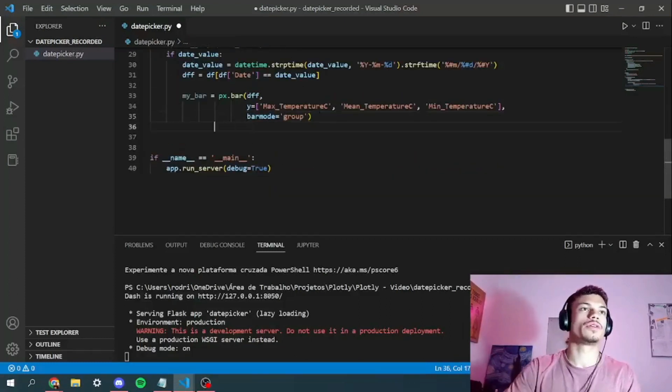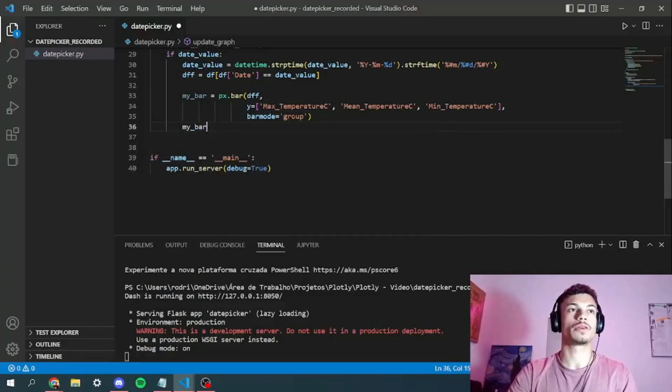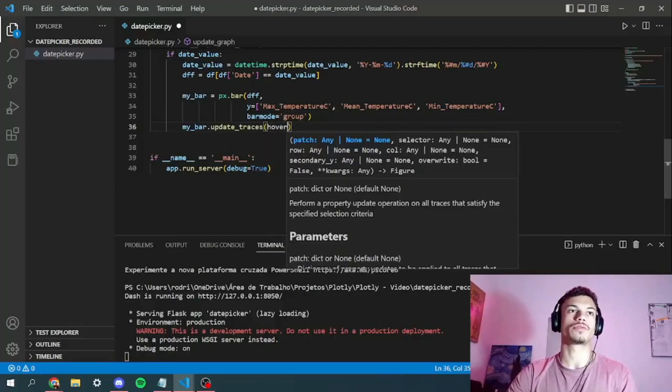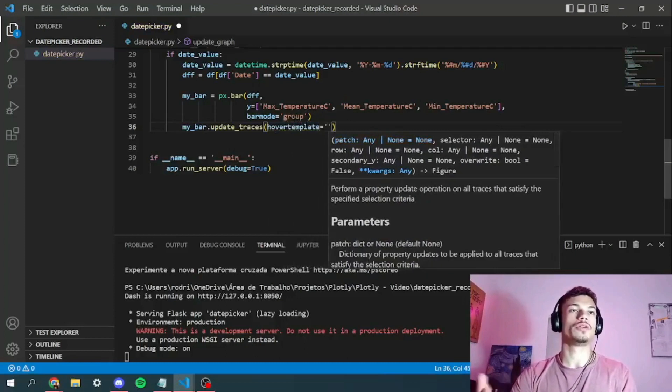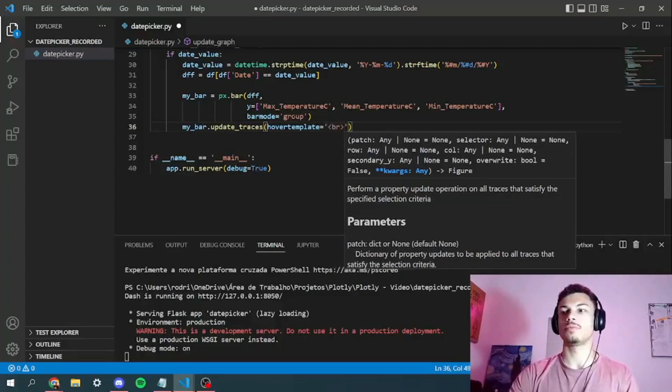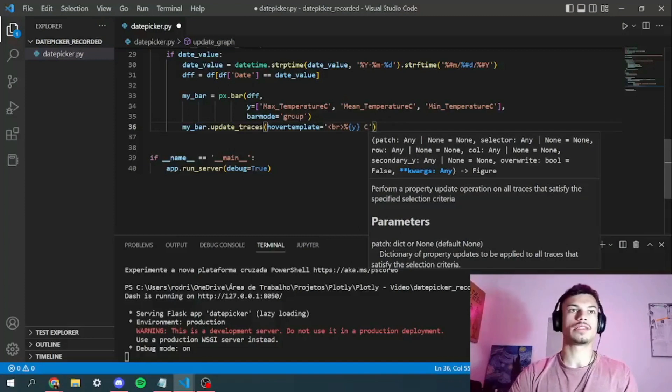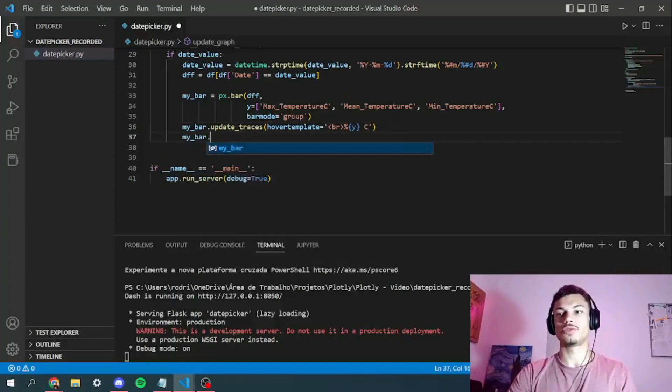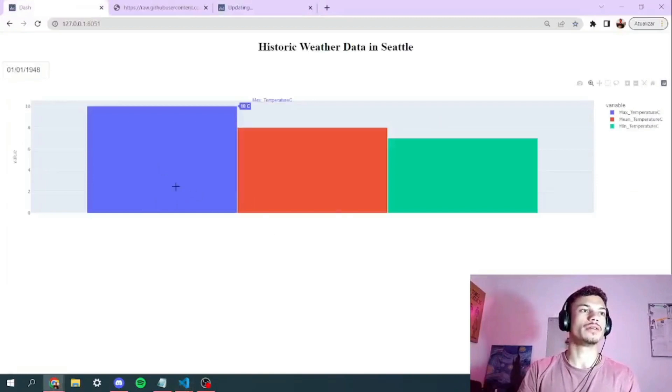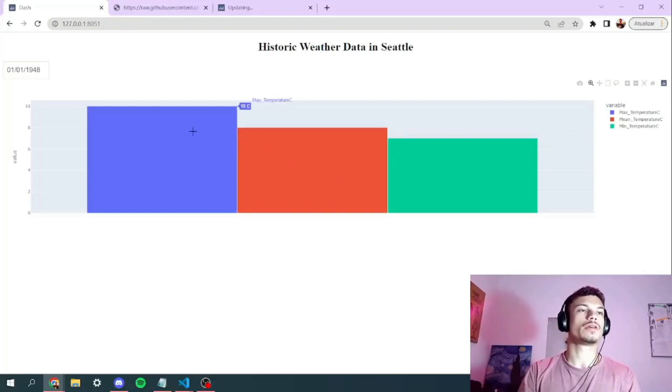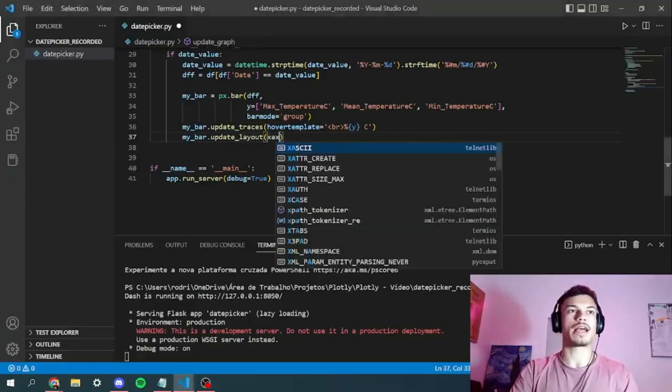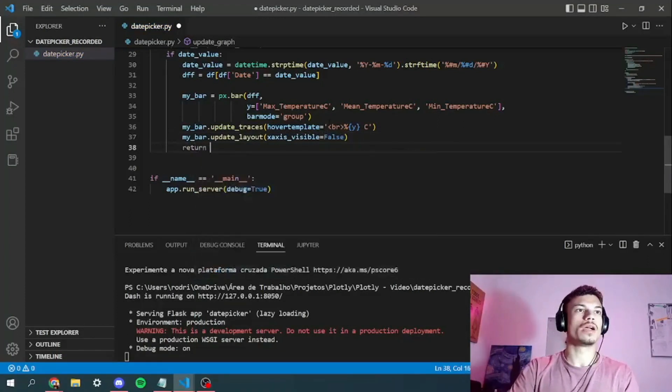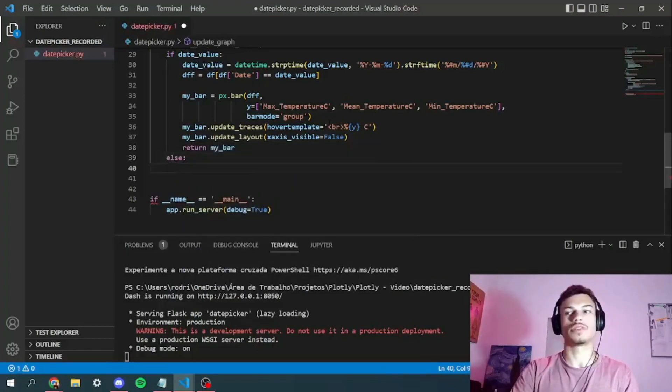Here we're going to just set some layout. So the first thing we're going to do is update our traces. All we want our traces to change is the hover template, so the information that is shown when you put your cursor above the graph. So here we've got to use some CSS. We'll give it a line break, percentage Y value in Celsius. And then another thing we want to do is to update the layout because we don't want the X axis to be visible. As you can see right here, it really doesn't matter because you can see when you hover your template over the bars and here in the legend. So we want X axis visible equals to false. And we will return the bar, and else if the date value is none, we just want to update.